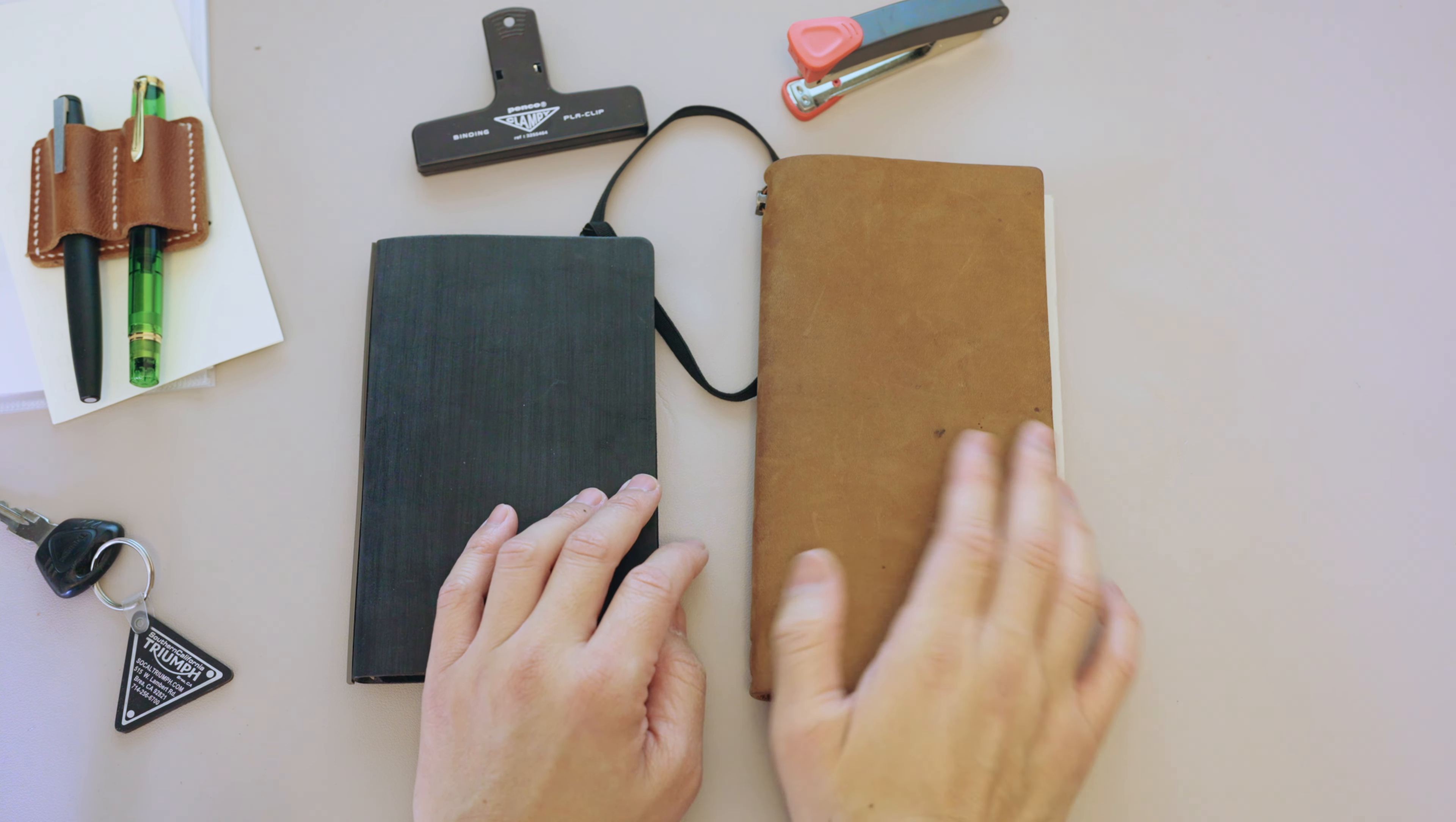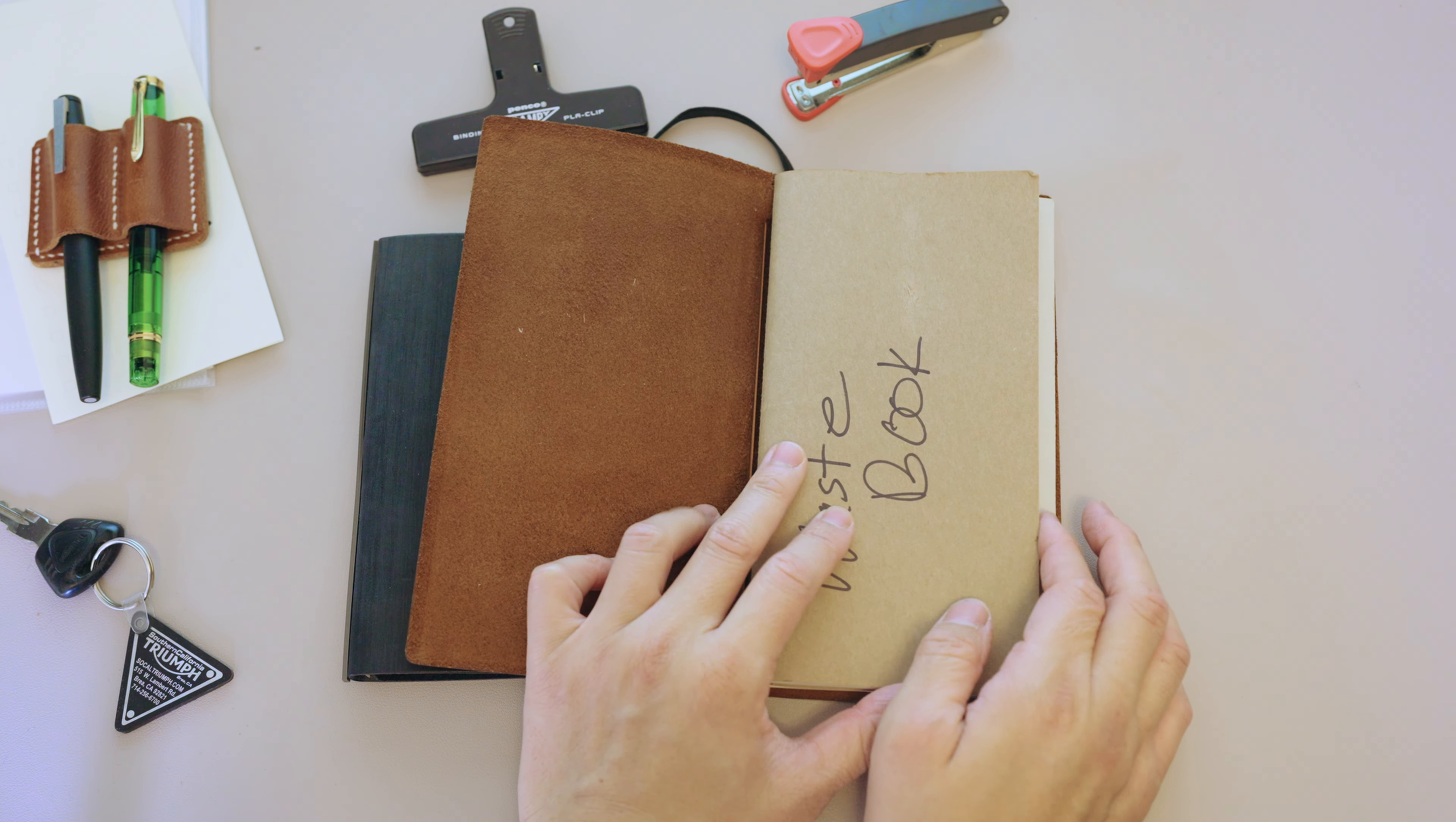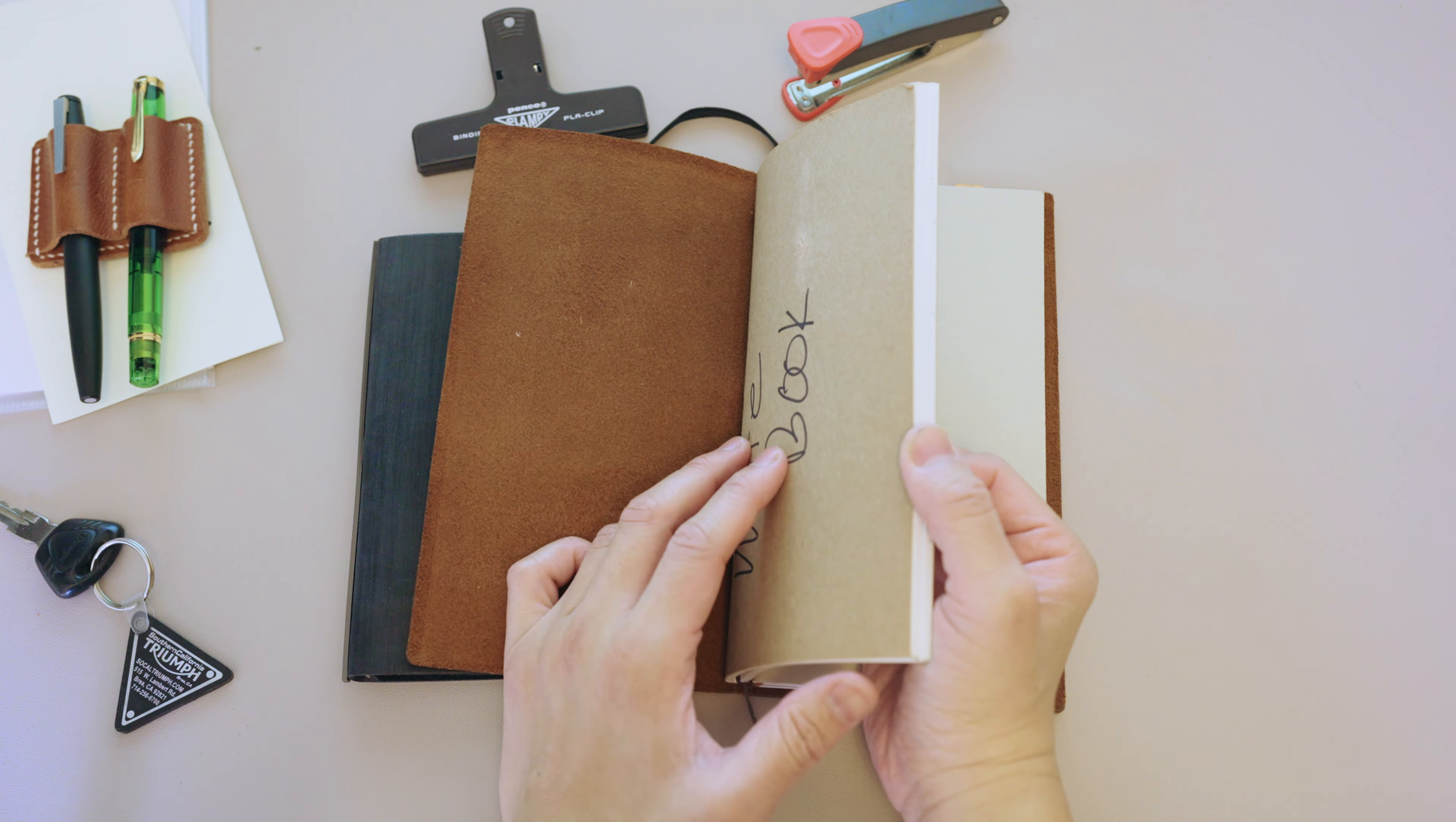With this one, again, I have one waste book and I would say about 80% of what's in it is just gibberish.